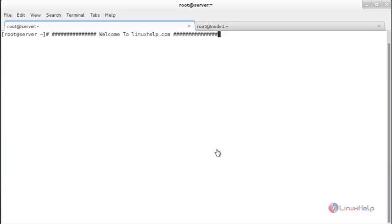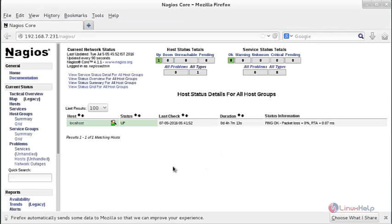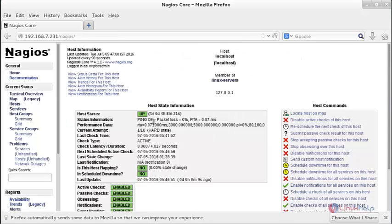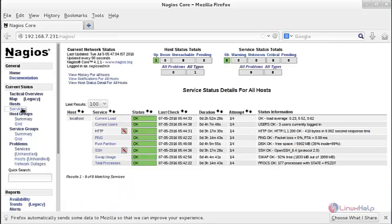Before that, I am going to show you the previously configured Nagios server. In the web browser you can see my previously configured Nagios server — the localhost, the status is up, and the services are visible here. Now I am going to add another Linux host.